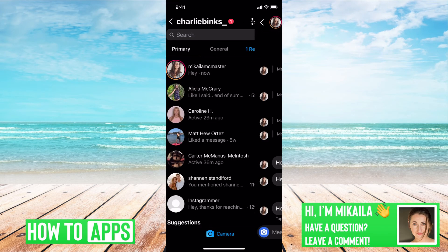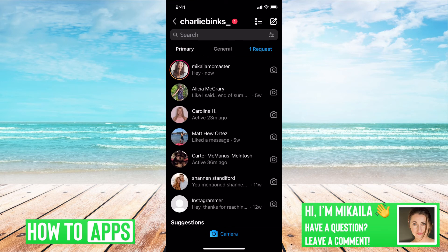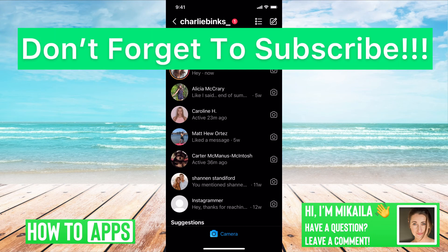So as of February 2021, Instagram still hasn't made that into their interface — it's not part of their system — so you can screenshot DMs and stories without the other person knowing. That will probably change just because of privacy things, but as of right now, you can go about doing that without anybody knowing.